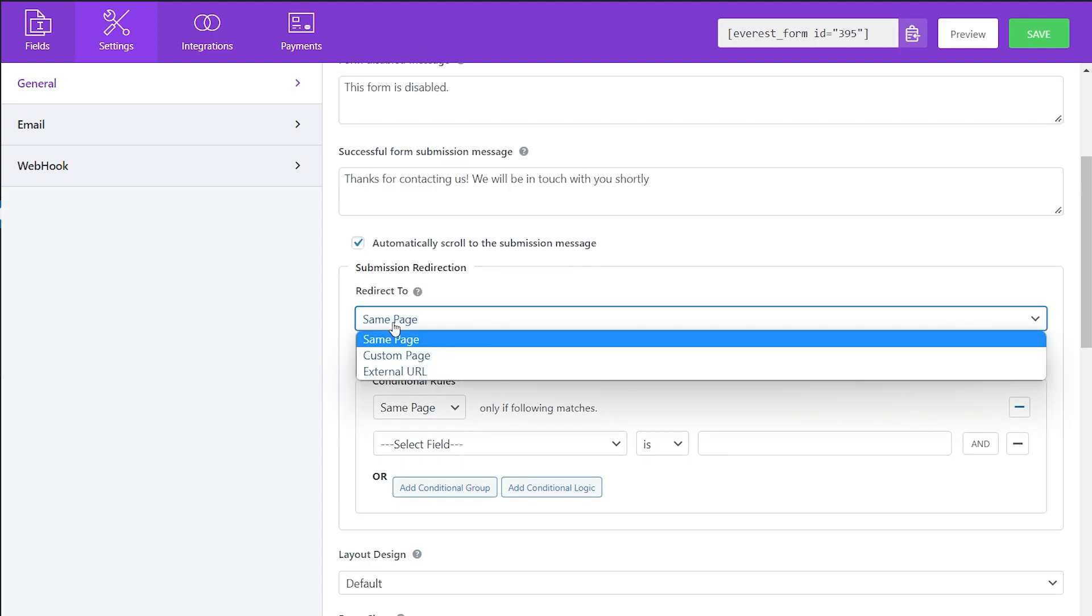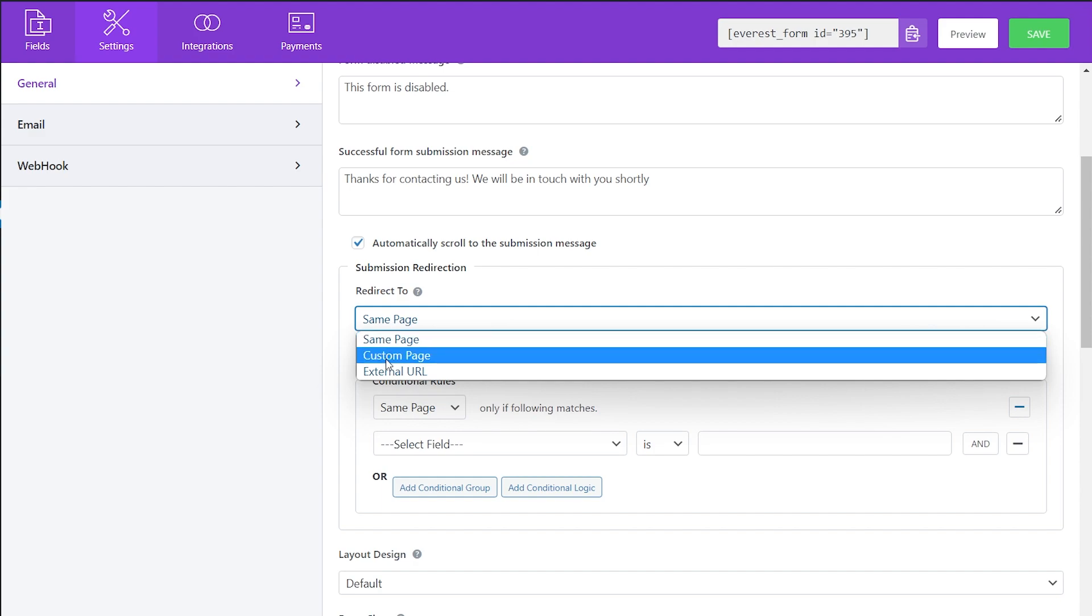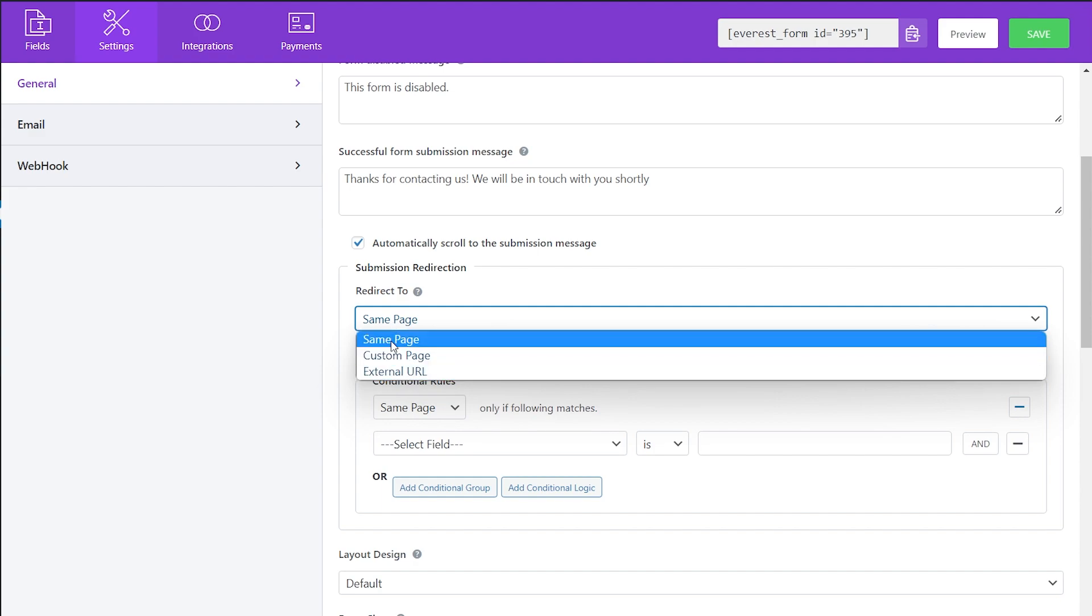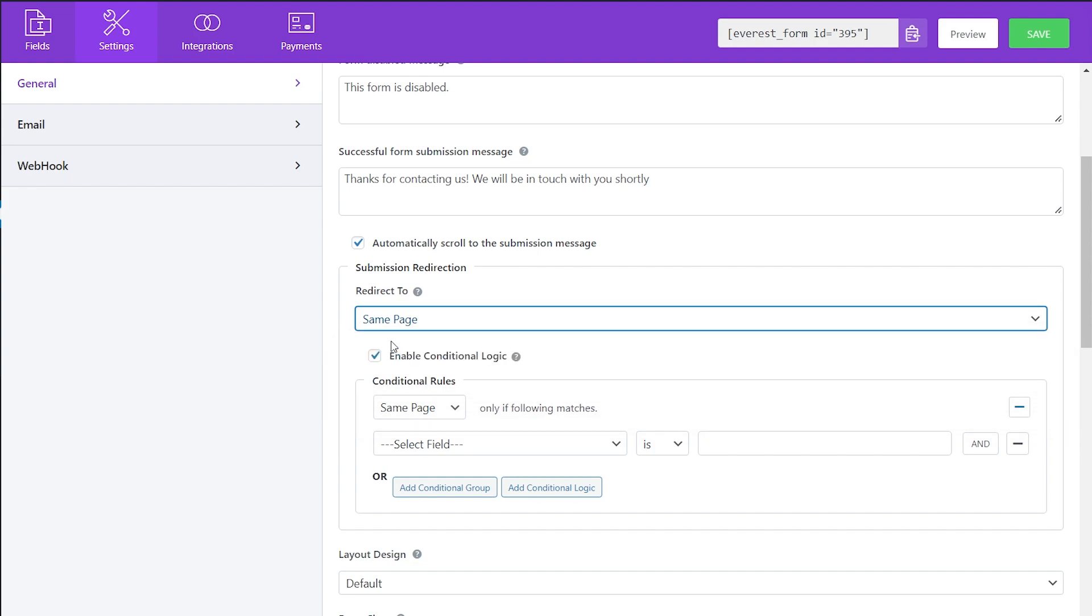The options are Same Page, Custom Page, and External URL. Selecting Same Page does not redirect the user after the form submission.